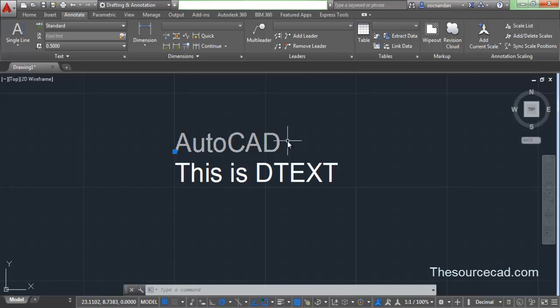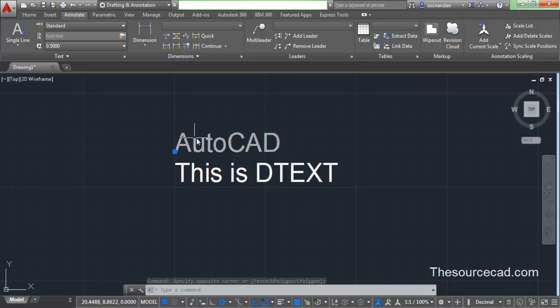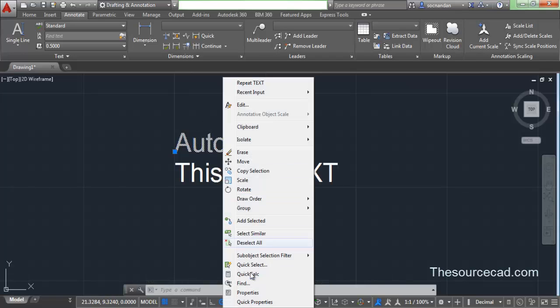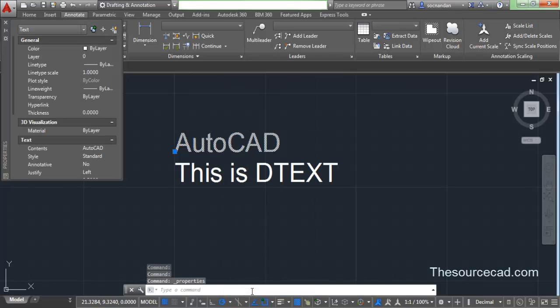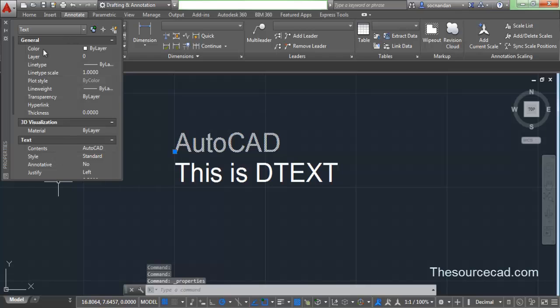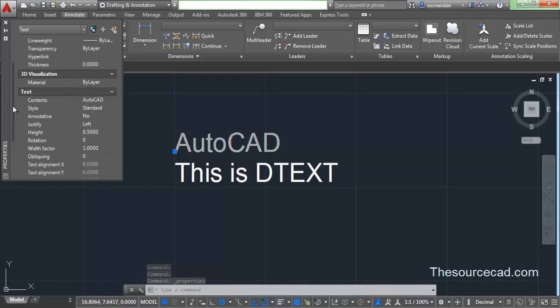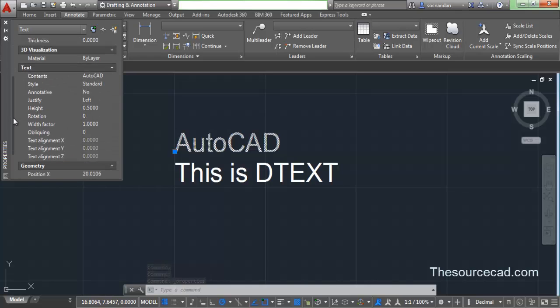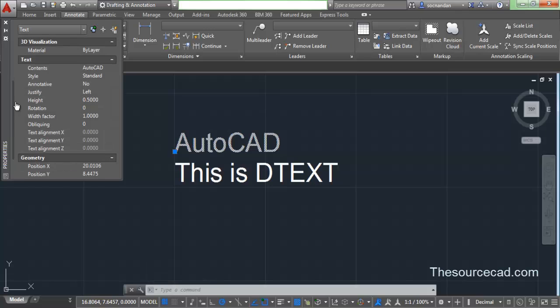If you want to make changes to the single line text, you need to go to the property panel. So let's select this text, then right click and go to properties. From this property panel you can make multiple changes to this text, but most of the changes related to text can be done from this text bar.